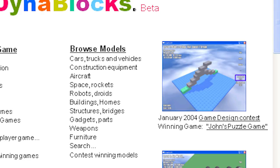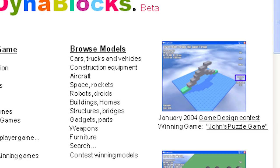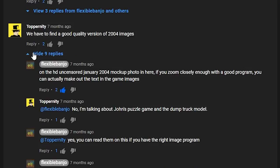While the text's quality didn't get any easier to read, the comment section in a video by Flexible Banjo showing newly found Roblox screenshots had some unbelievably obscure information.